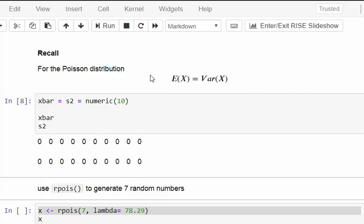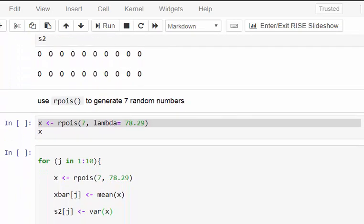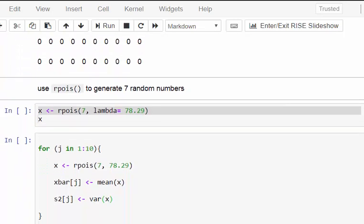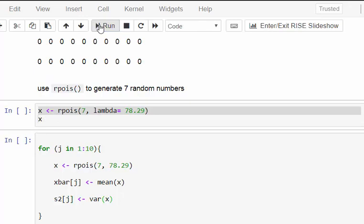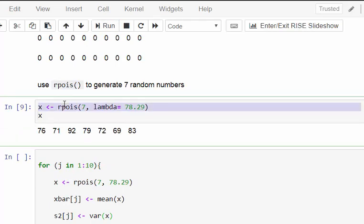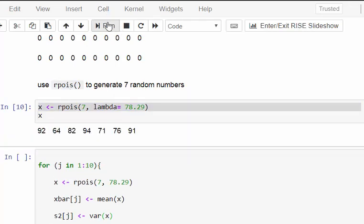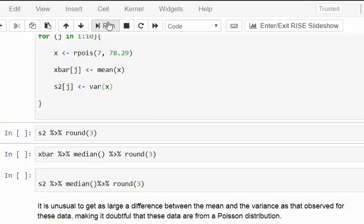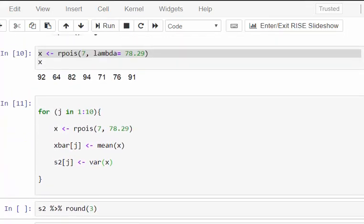Now we go to rpois - this is random number generation. It randomly generates realizations from the Poisson distribution with a specified lambda, the rate parameter or Poisson mean. We're generating 7 again, because that's what we're trying to replicate from above. x equals rpois(7, lambda equals 78.29). Let's see how that runs. That's a sample there, a random sample. There's another one, and a third one. I could just keep going.